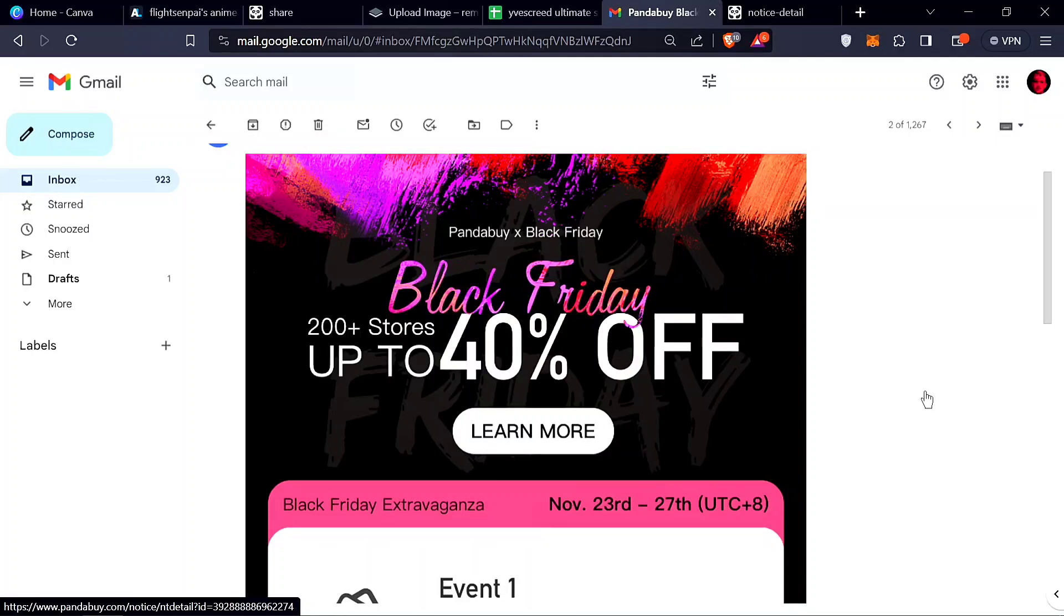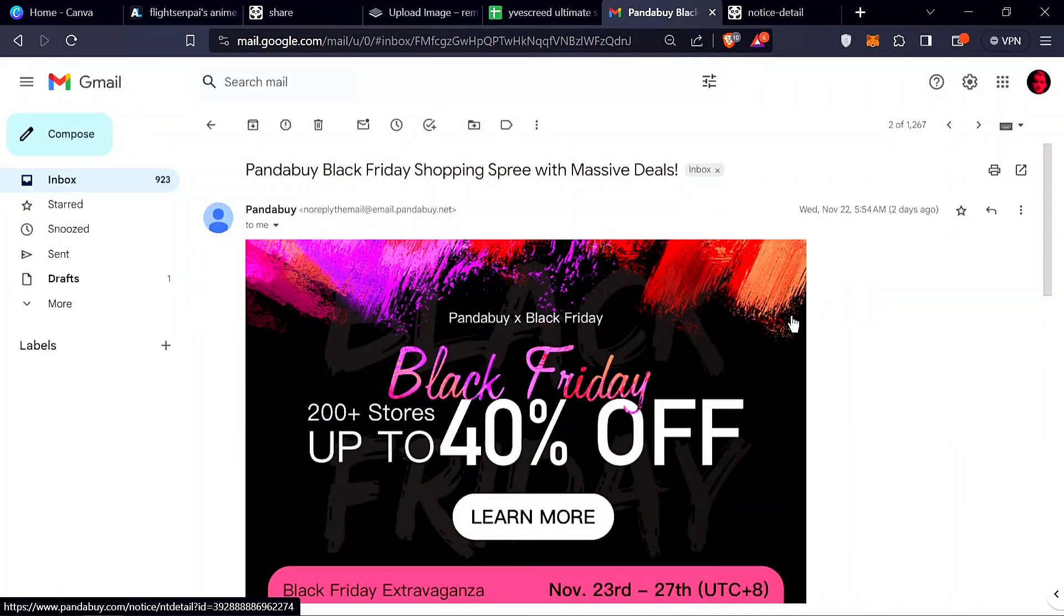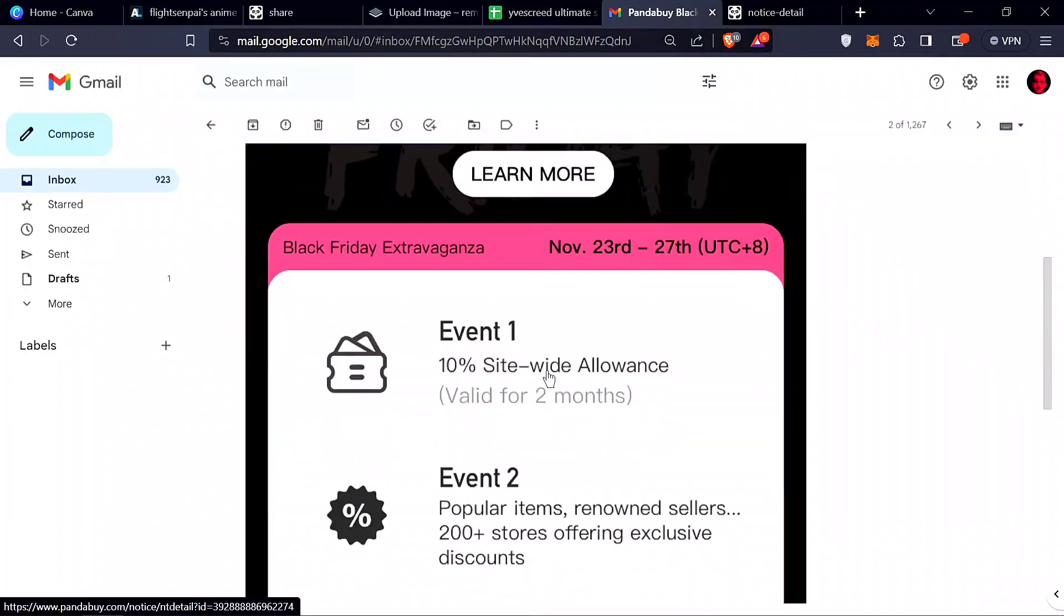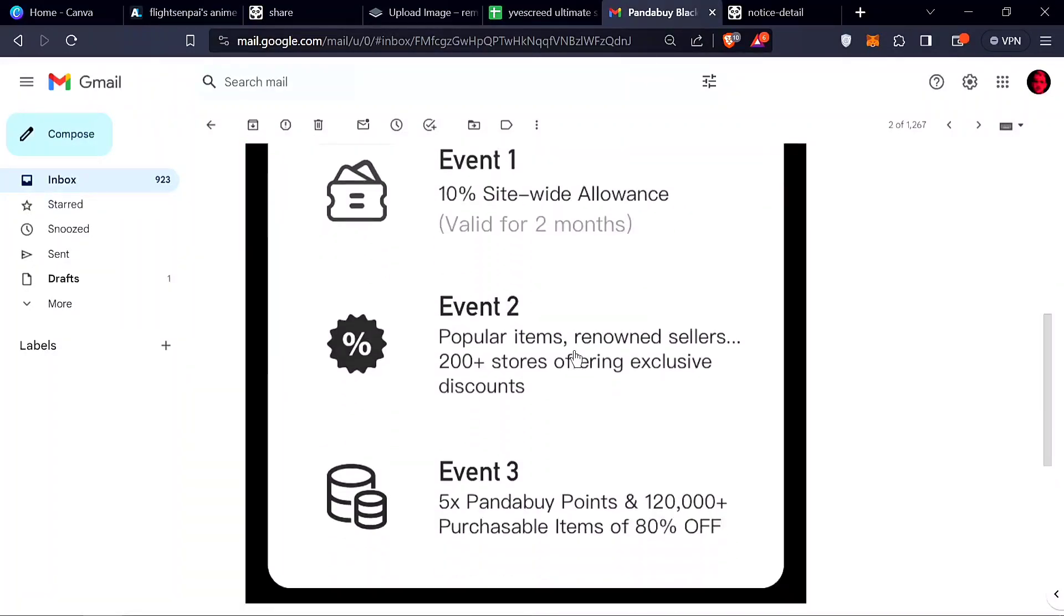This is a huge video. The largest sale PandaBuy has ever put out is their Black Friday sale, which is going to be up to 40% off. You can see they have three events, which is 10%